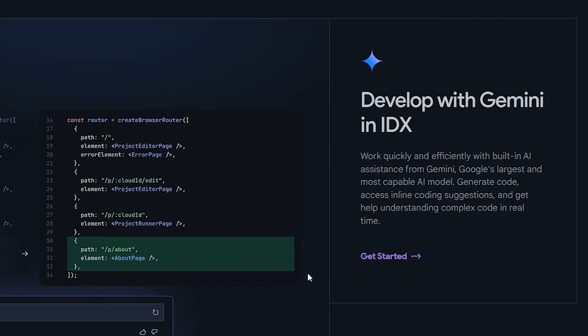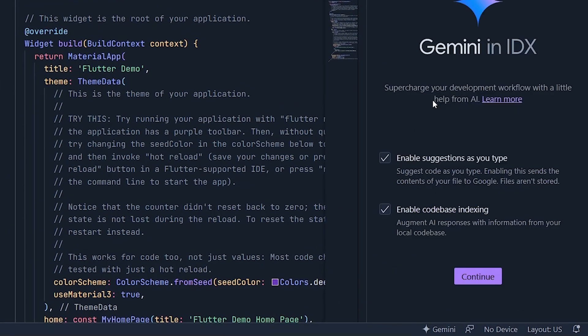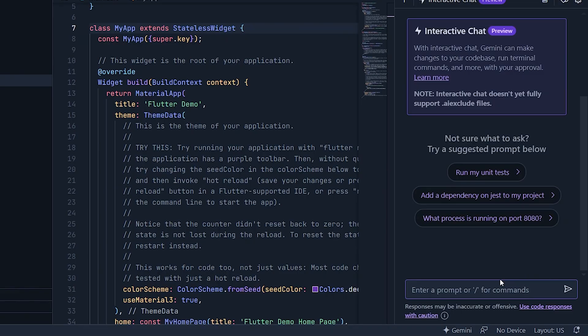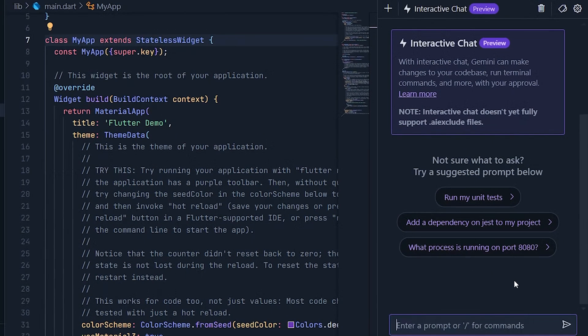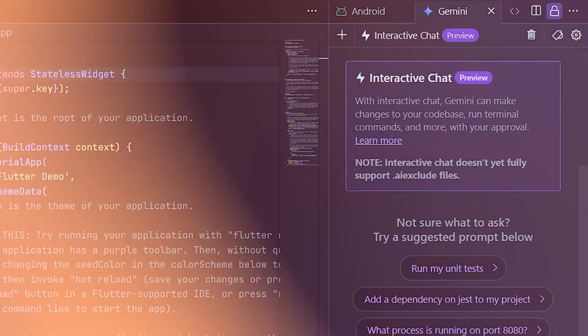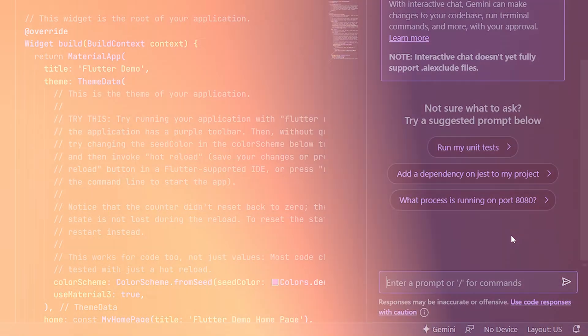Moving on, Gemini is now integrated directly into Project IDX, introducing an AI component that wasn't previously included. You can simply start a chat with Gemini by continuing with the terms. Previously, the classic chat only allowed basic questions, but now this interactive chat brings advanced features. For instance, you can use tools like Cursor and Windsurf to enter commands directly in the terminal, enabling multi-file editing and making code changes more intuitive.